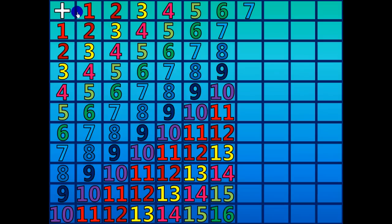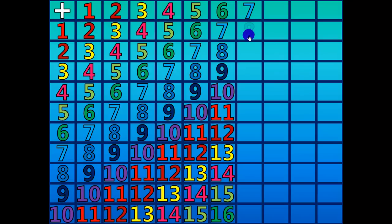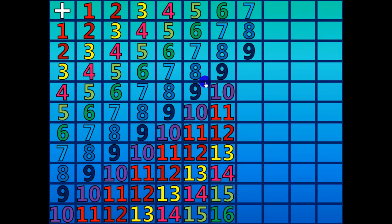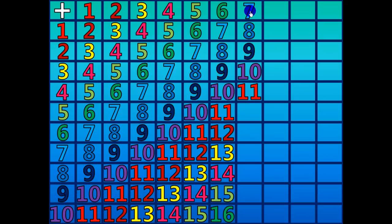7 plus 1 equals 8. 7 plus 2 equals 9. 7 plus 3 equals 10. 7 plus 4 equals 11.